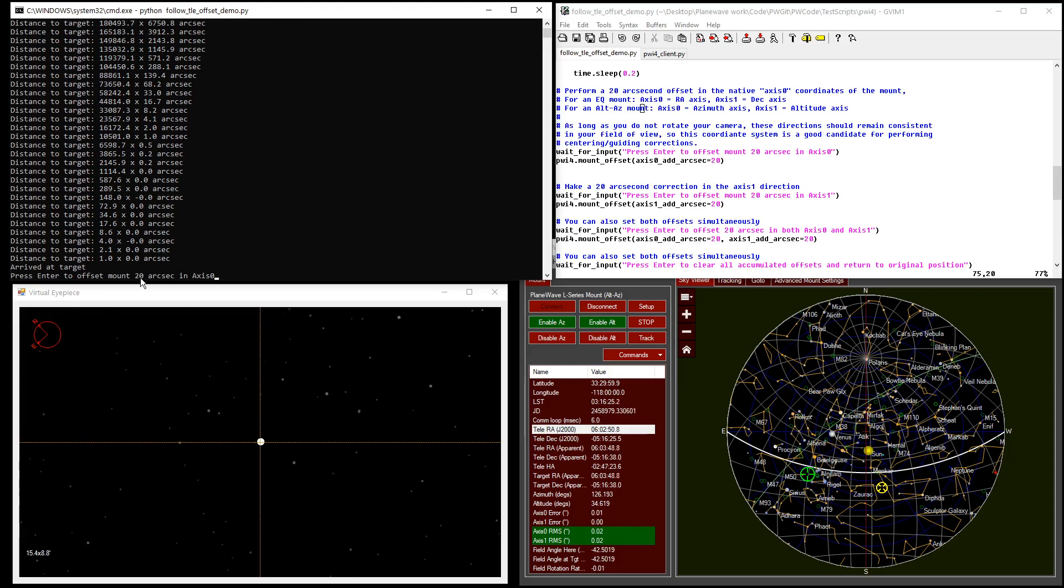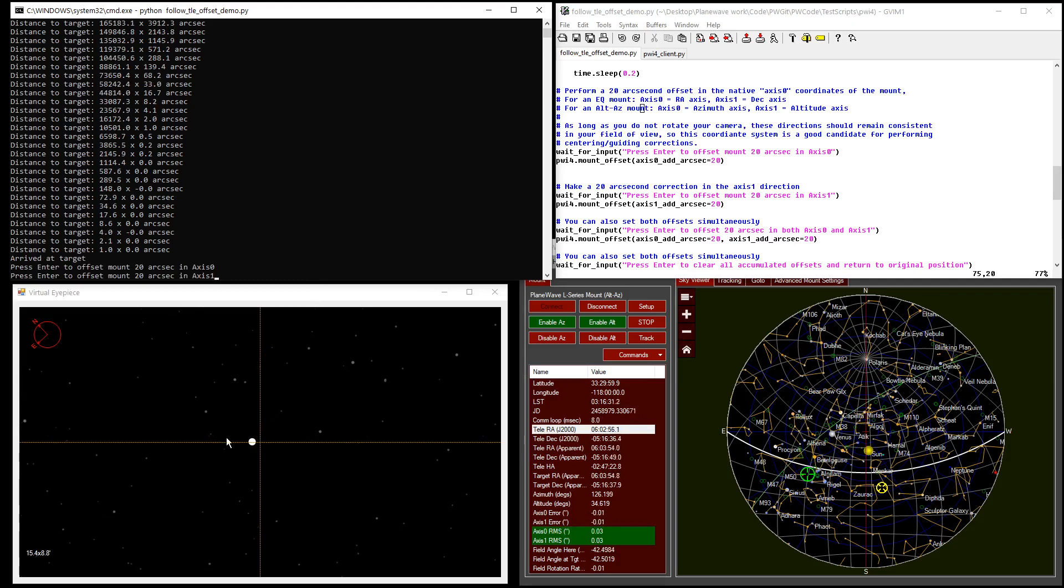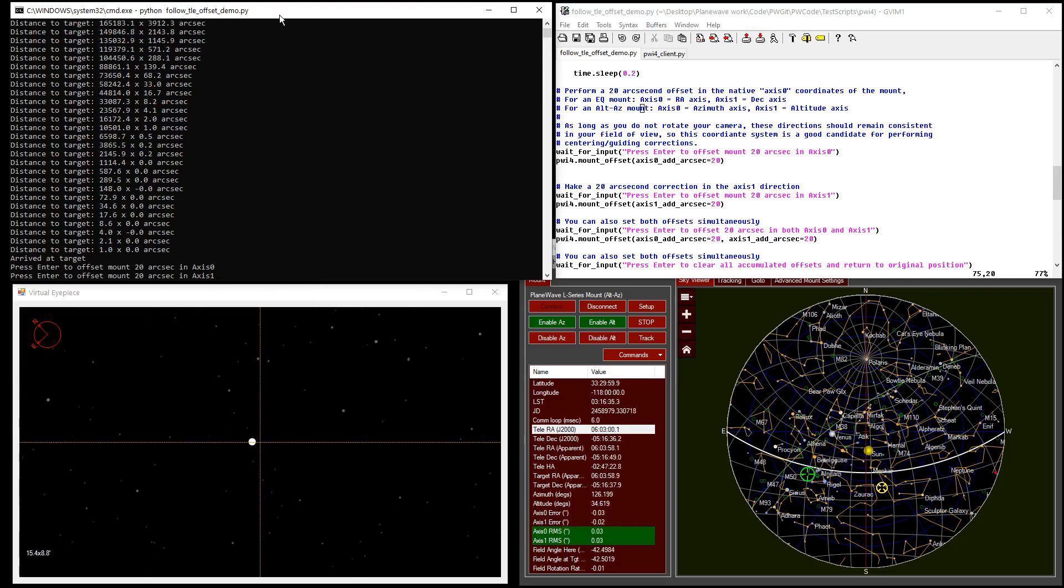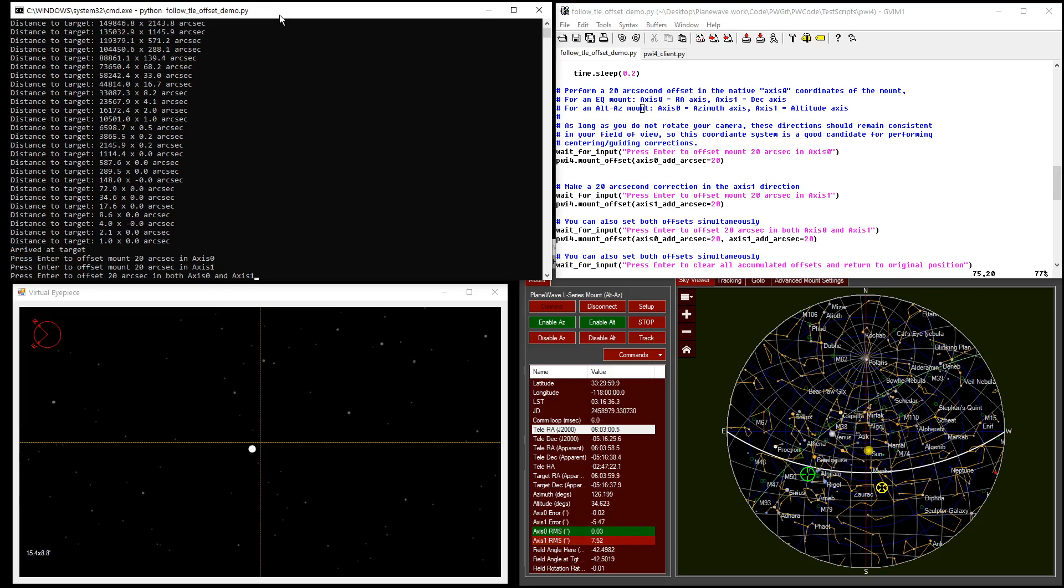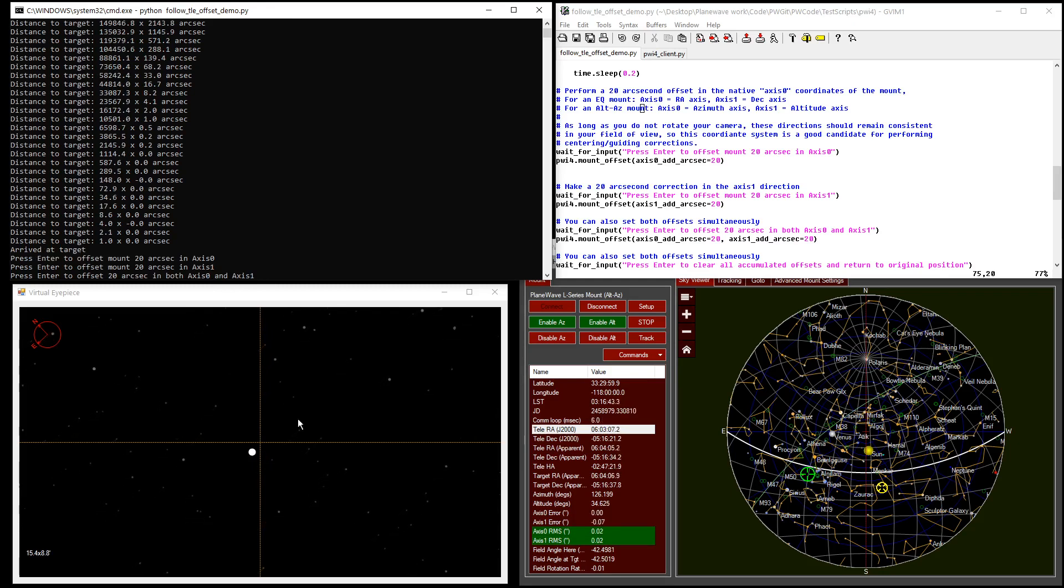So if we perform a 20 arc second offset in axis 0, we see the satellite moves 20 arc seconds to the left. And similarly, if we do a 20 arc second offset in axis 1, it moves in the up-down direction. These coordinates are nice for things like centering your satellite or for guiding on the satellite.